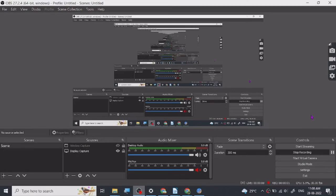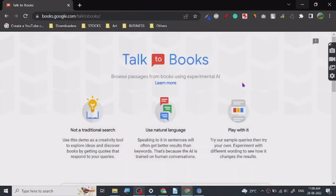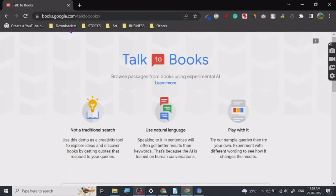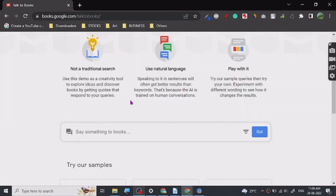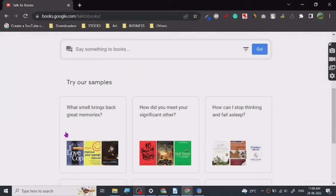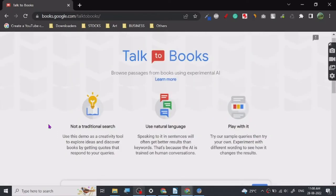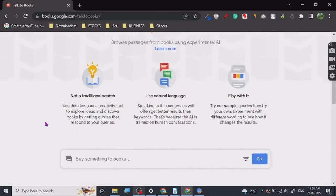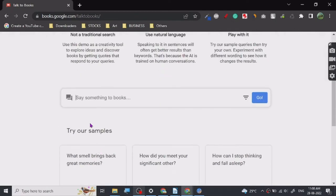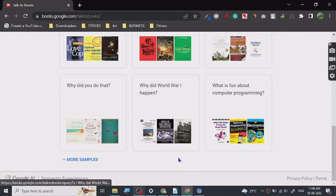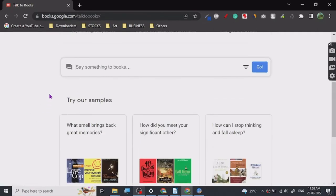Hey guys, so today I'm gonna share a really nice website with you: Talk to Books. It is a service by Google and Google Books is a tool where you can use this. It is basically a service where it searches quotations from the books. So let's just see.